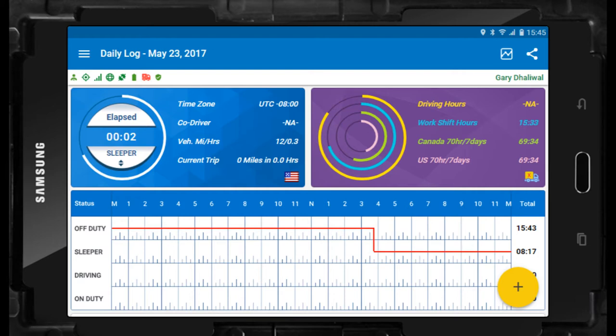Now that you have gained a basic understanding of the Hutch ELD and its operation, we will dive deeper into the various menus, operations, and status indicators of the Hutch ELD. As you learned in the basic training video, there are three main menus located on the daily log screen, or home page, of the ELD. We will dive deeper into the systems menu first.